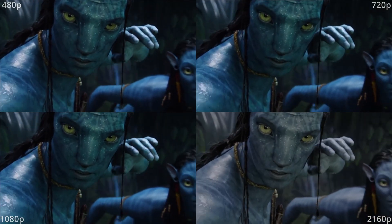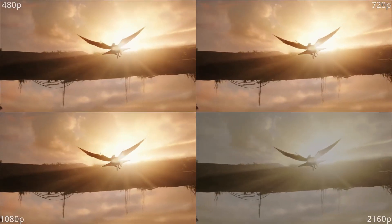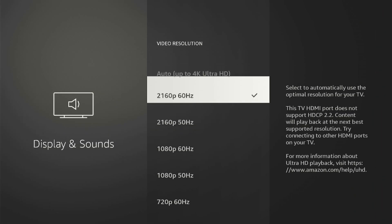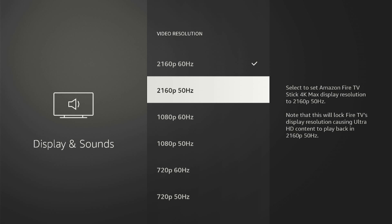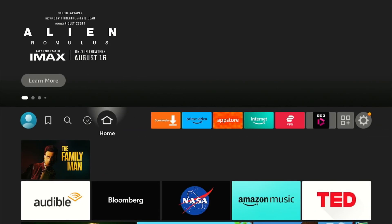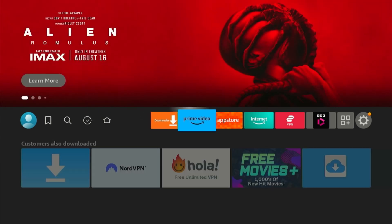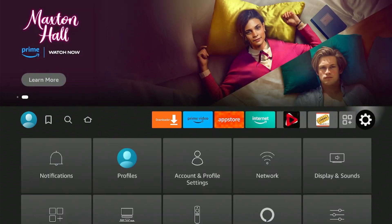Could you spot the difference in these videos? All of these videos have a different resolution. What if I told you you could switch between these resolutions easily on your Fire Stick to suit your viewing needs? Well, I'm Black Joseph, and I'm going to show you exactly that — you can change the video resolution within seconds.